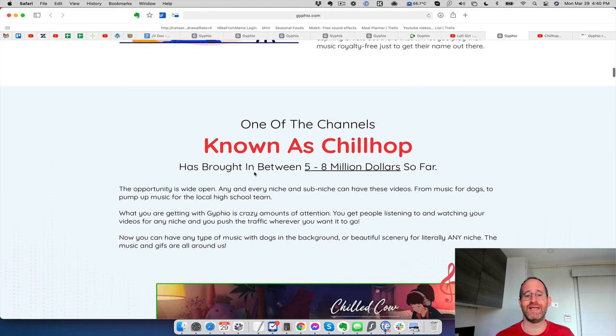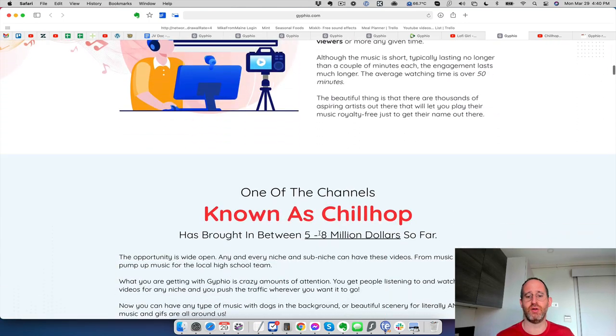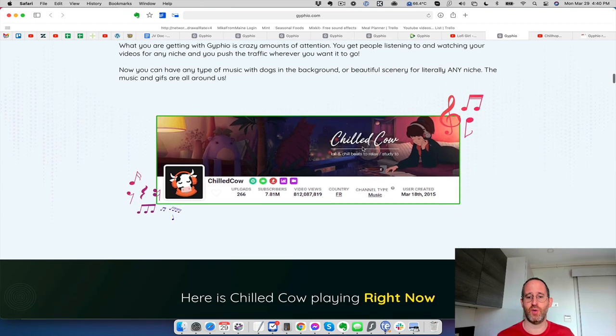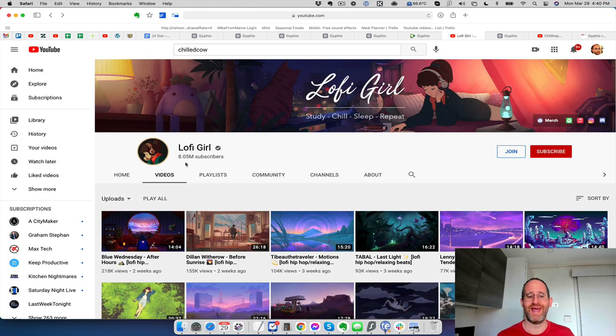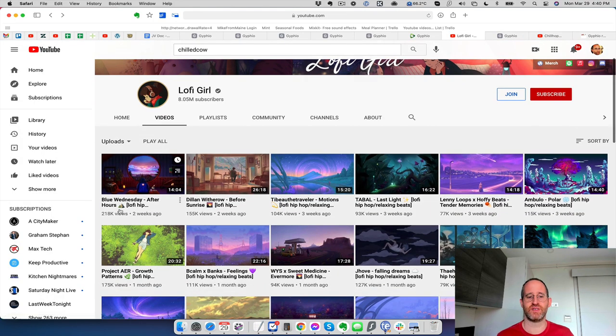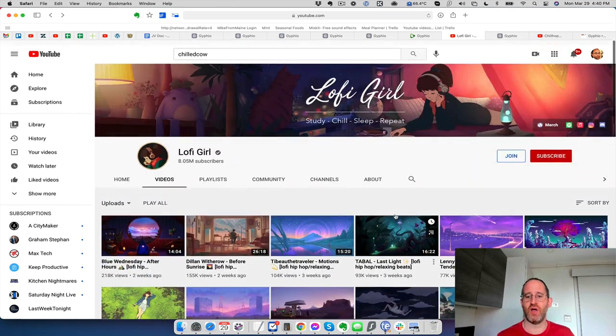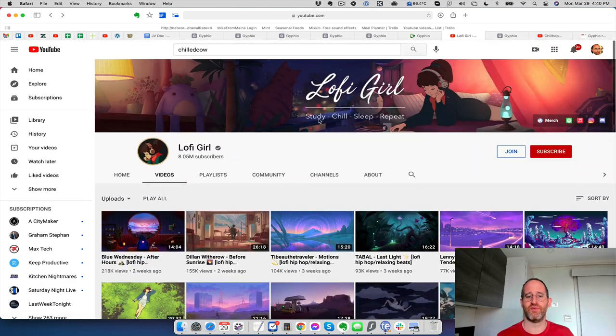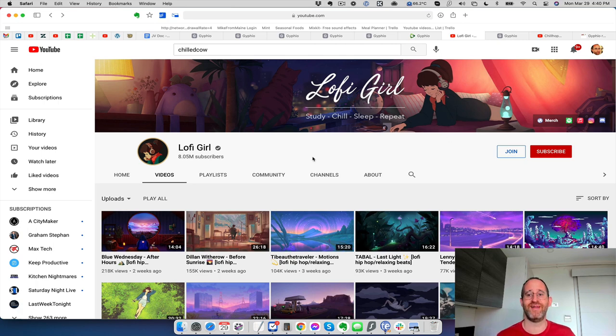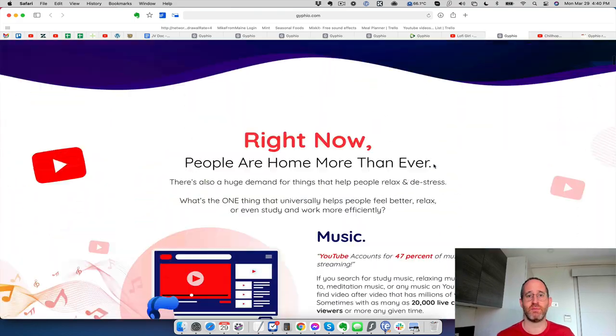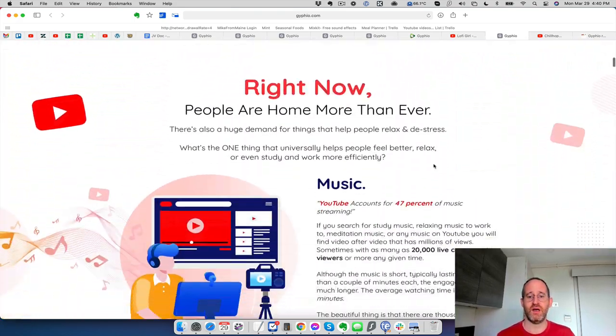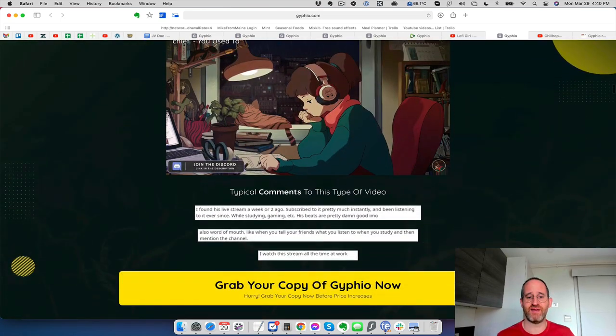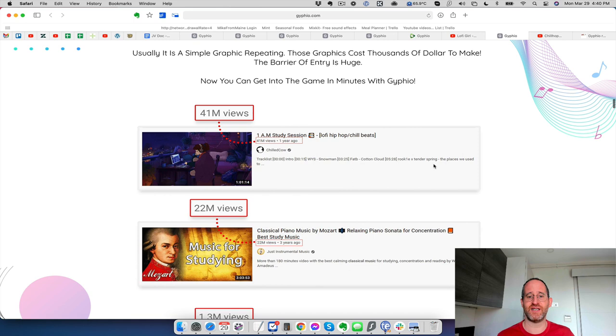This is called chill hop. There's another channel here. It was called chilled cow before. I think it's called lofi girl now. 8 million subscribers. This video right here was two weeks ago, 218,000 views, 155,000 views. Just thousands and thousands of views on these channels for people just to, for these ones, it's while they're studying, chilling, sleeping, or whatever. They just put these videos on in the background and they listen to them. And then they're monetized by YouTube. So they're making money.